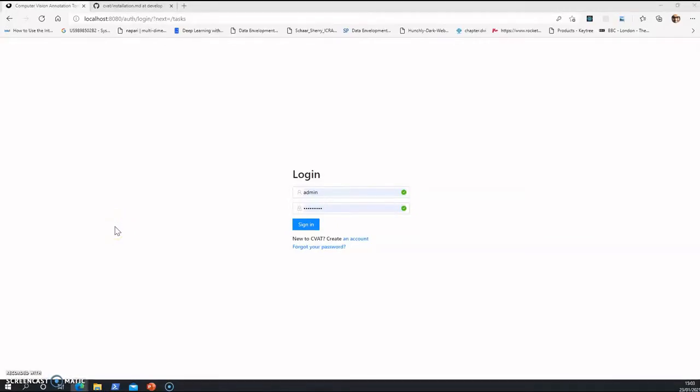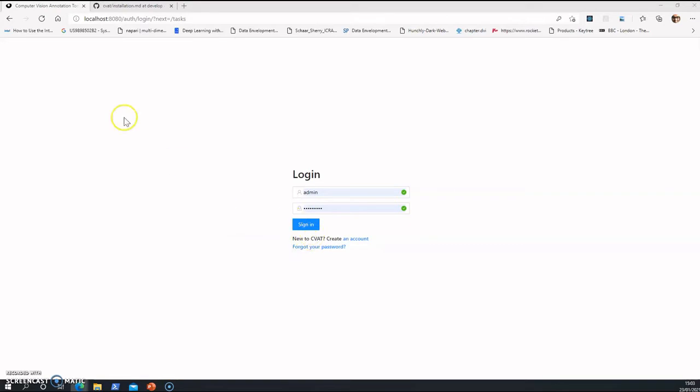So I'm explaining about CVAT, Computer Vision Annotation Toolkit. It's a tool by Intel. It helps in data annotation, image annotation basically. Before a training loop starts, you can annotate the images.